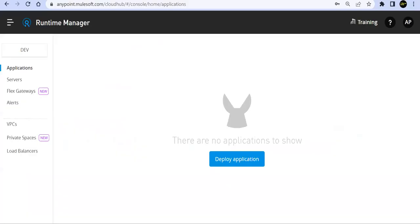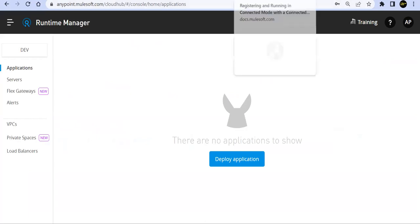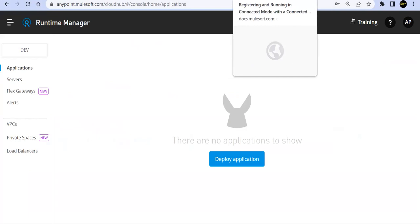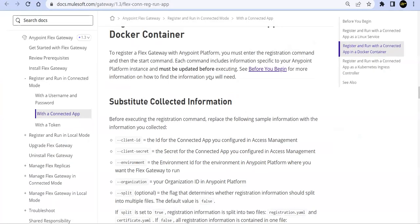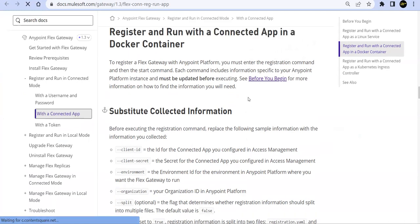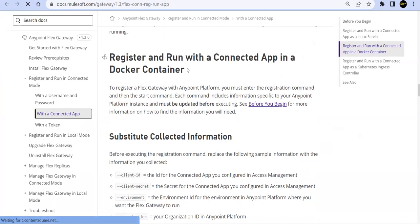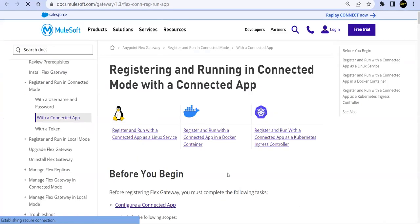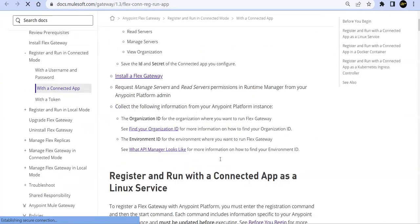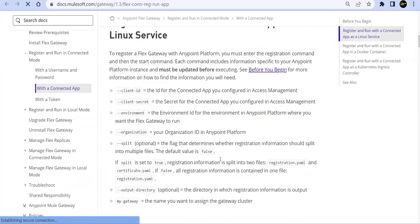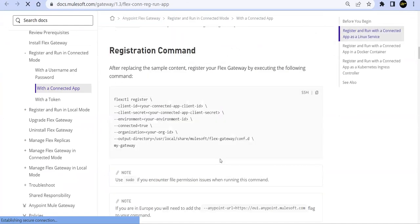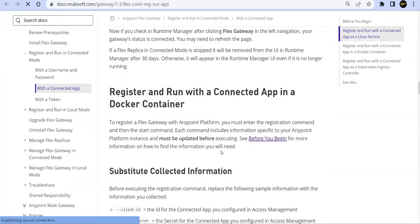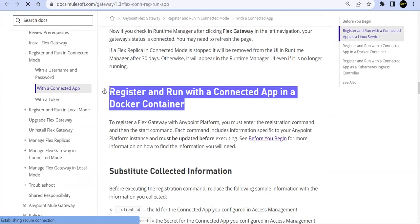Let's go ahead and look at the process or steps to register our Flex Gateway by using connected app in connected mode. So if I go to my documentation here, if we go to connect with connected app and register and run with Docker, we'll use this option.